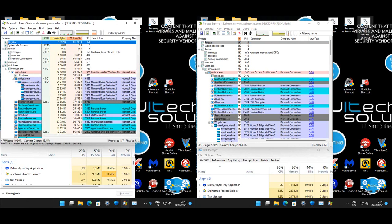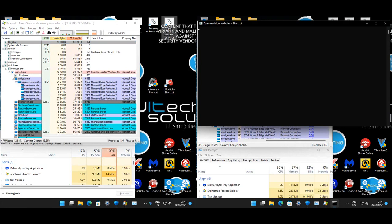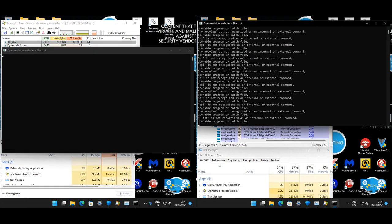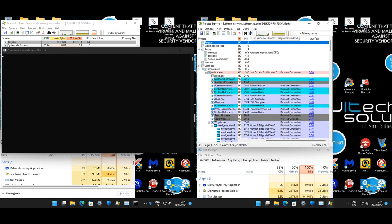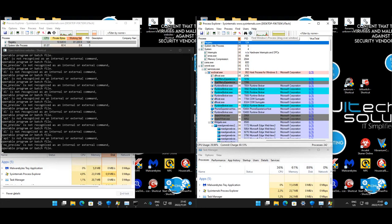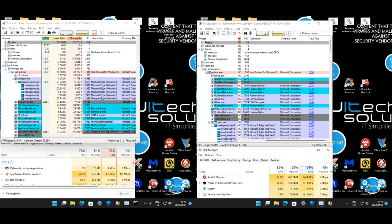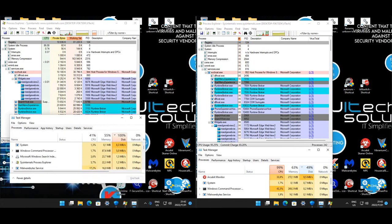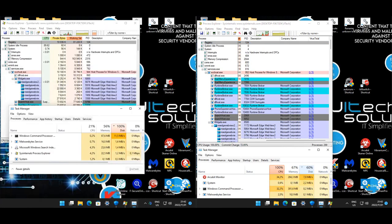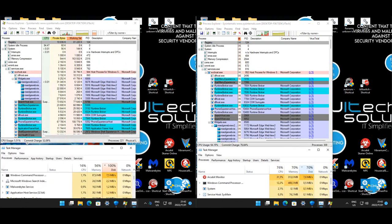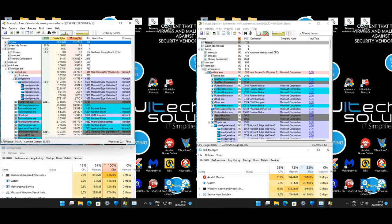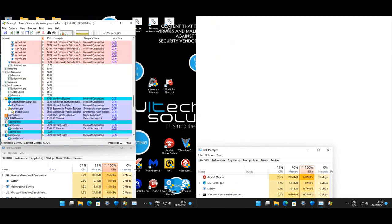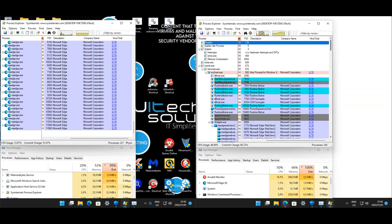Let's start with the website test. As you can see, Panda is clean before we started, and same with Arcabit. Just waiting for results to come in.